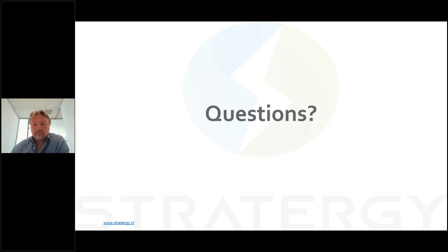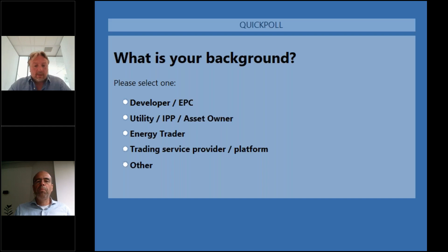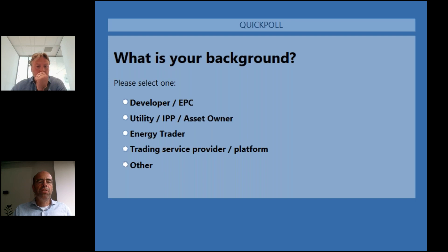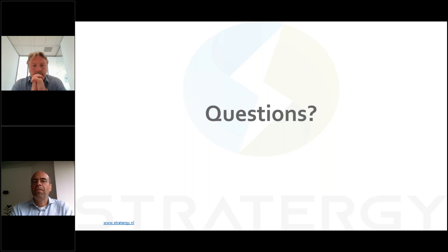Thanks Jan Willem. Let me check for questions coming in. Actually, let me first bring up a slider poll question to get an impression of the audience. Please make a selection of your background: are you a developer, EPC, utility, IPP, or asset owner? Maybe an energy trader already, or using energy trading providers, representing a platform, or someone else? Let's see the poll results — wow, that's very interesting: 52 percent of people participating are developers, EPC, or utilities, with a very small amount of energy traders or energy trading service providers.